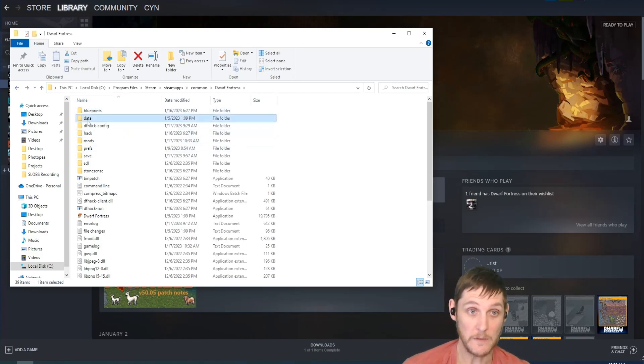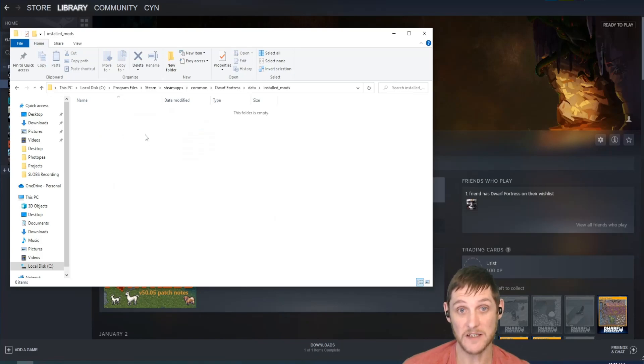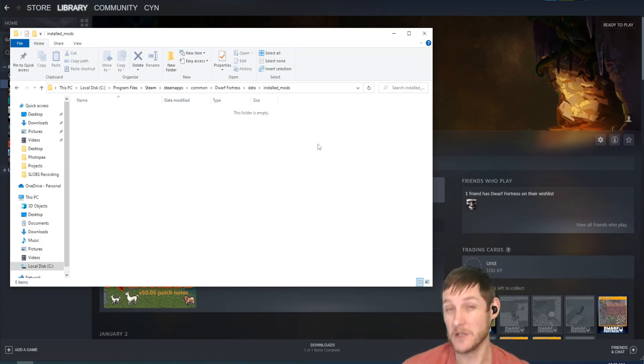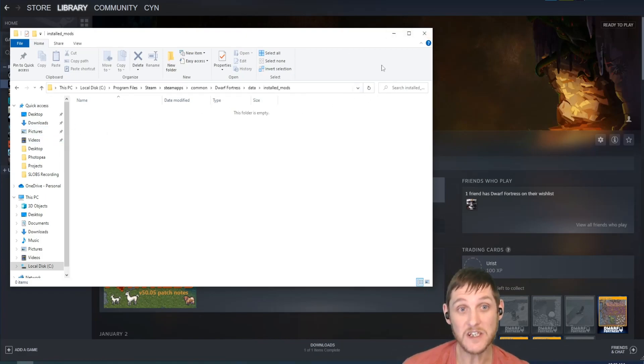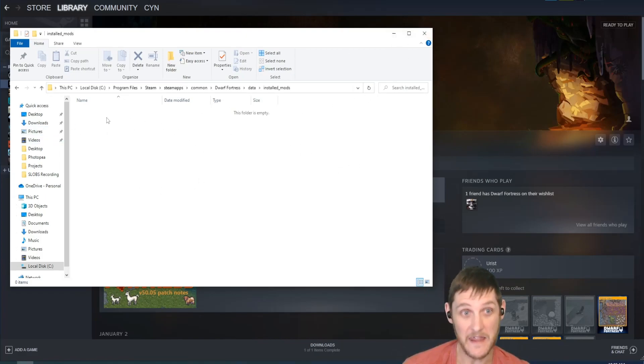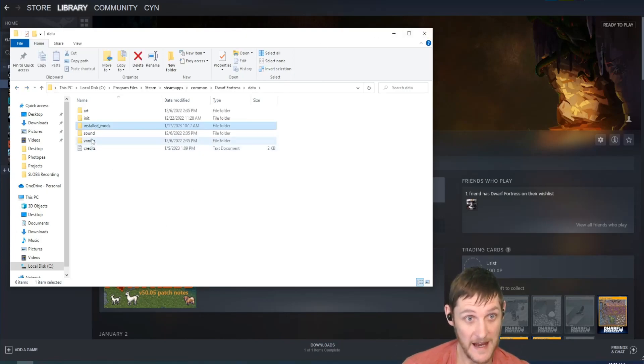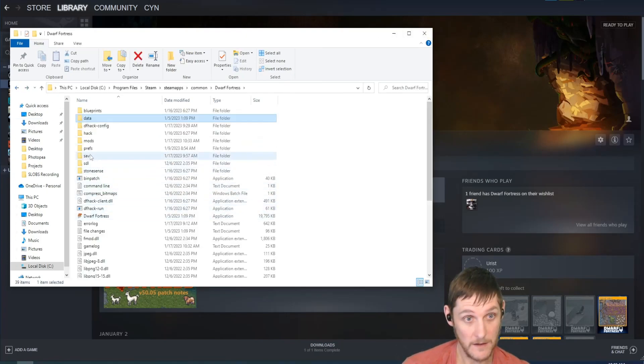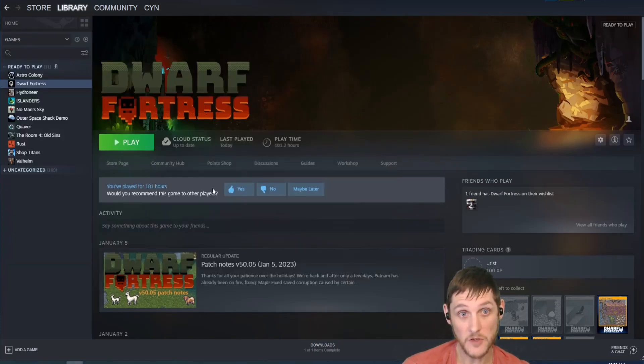What you really want to look for is under Data and Installed Mods. I don't have them installed correctly because I haven't actually loaded up a world. What you need to do is load up a world and then the mods will be in this list. So I've deleted them from there.